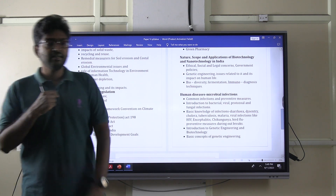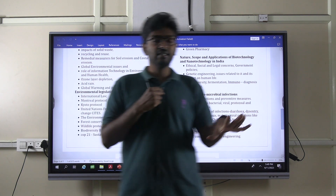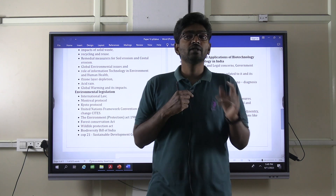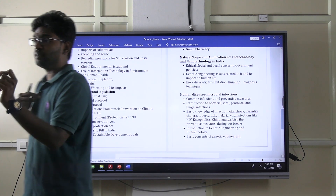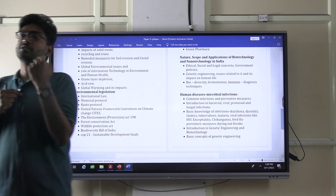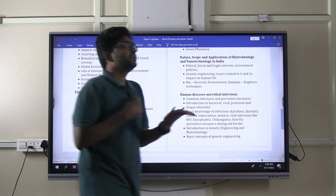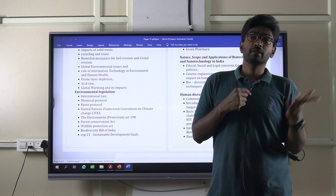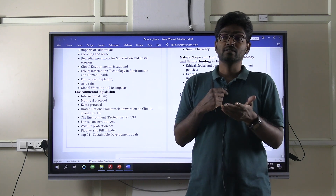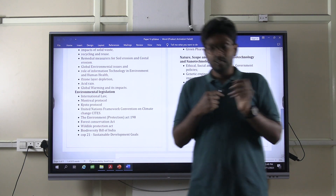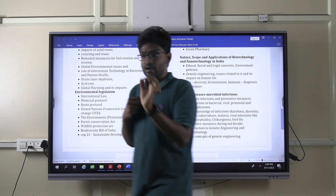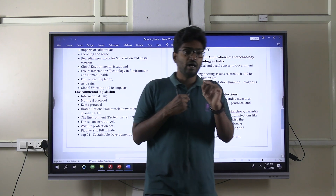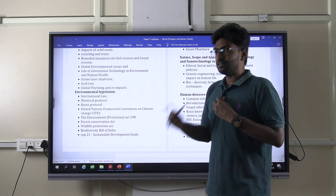Before getting into the paper analysis, let's discuss fetching brownie points and making value additions to your answers so that you can fetch extra marks. In introduction, a lot of people write the same stuff — a general definition. Instead of just writing the definition of biotechnology or nanotechnology, try to incorporate the person who coined those terms. For example, Karl Ereky coined the term biotechnology; Norio Taniguchi is the professor who coined nanotechnology. In the introduction, incorporating such details gives an edge.